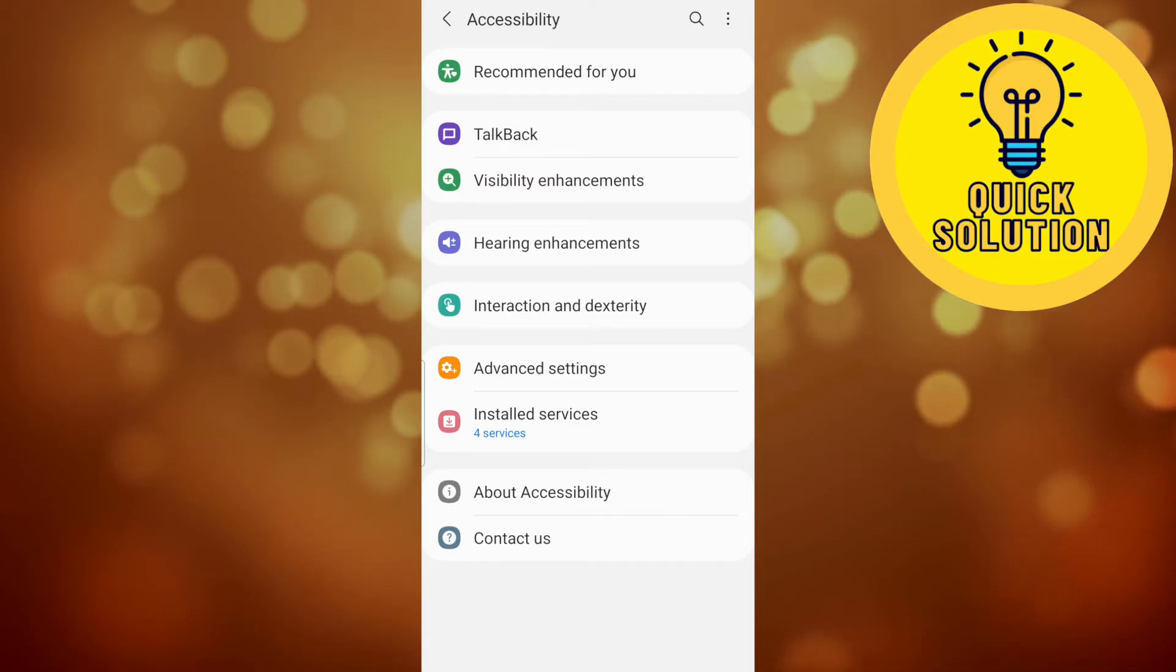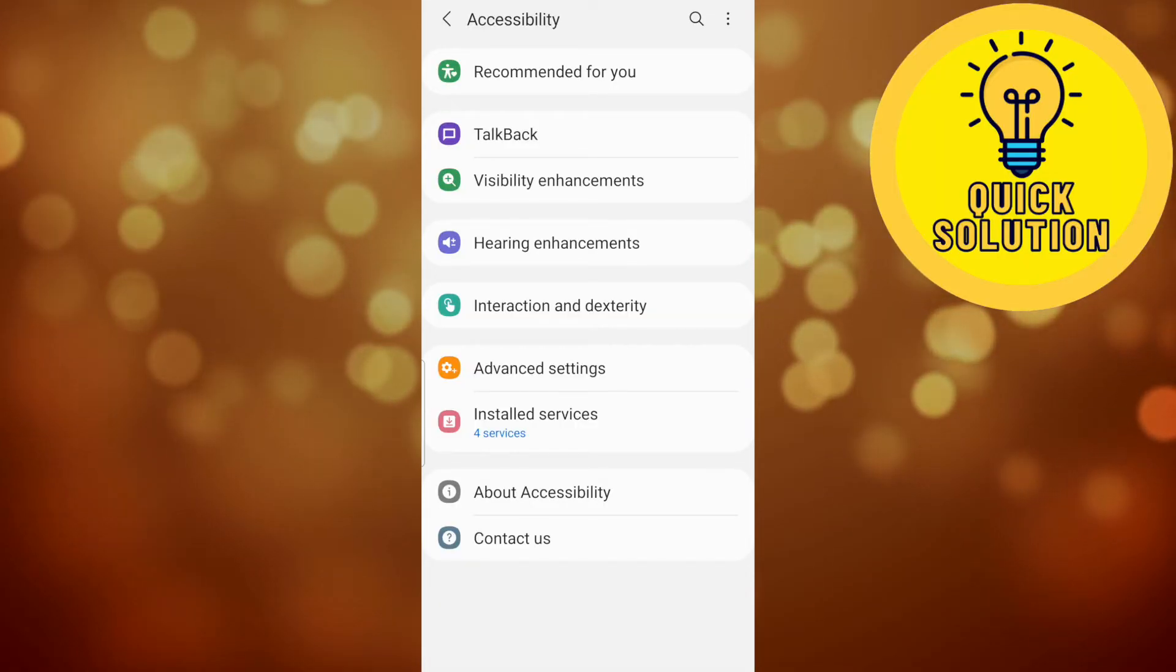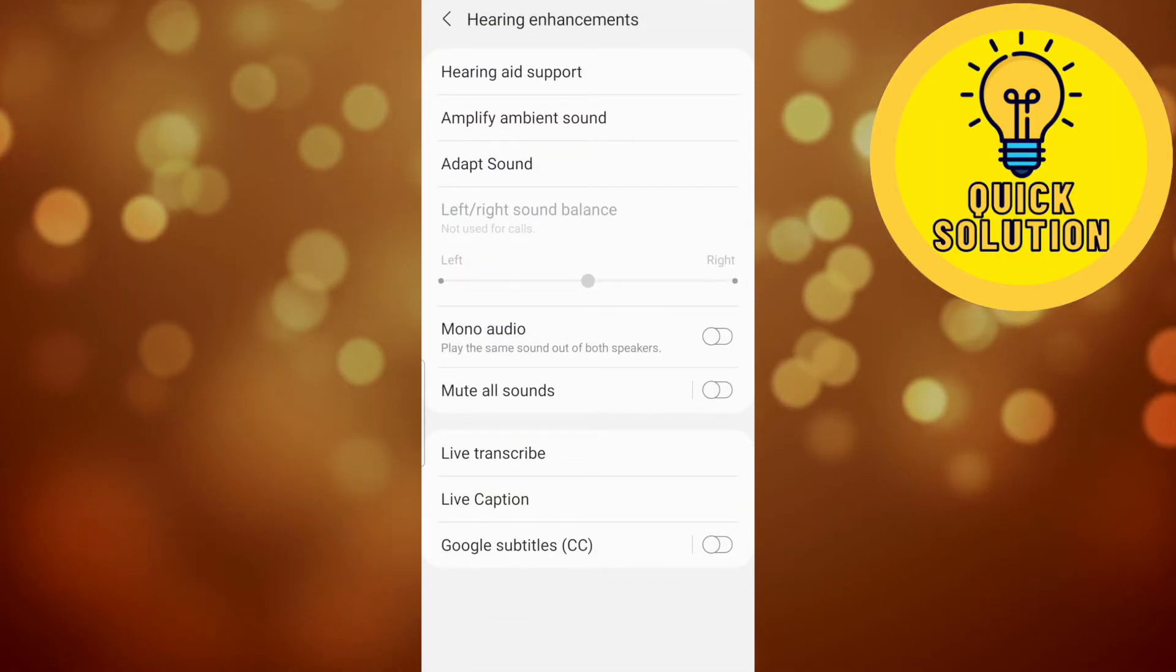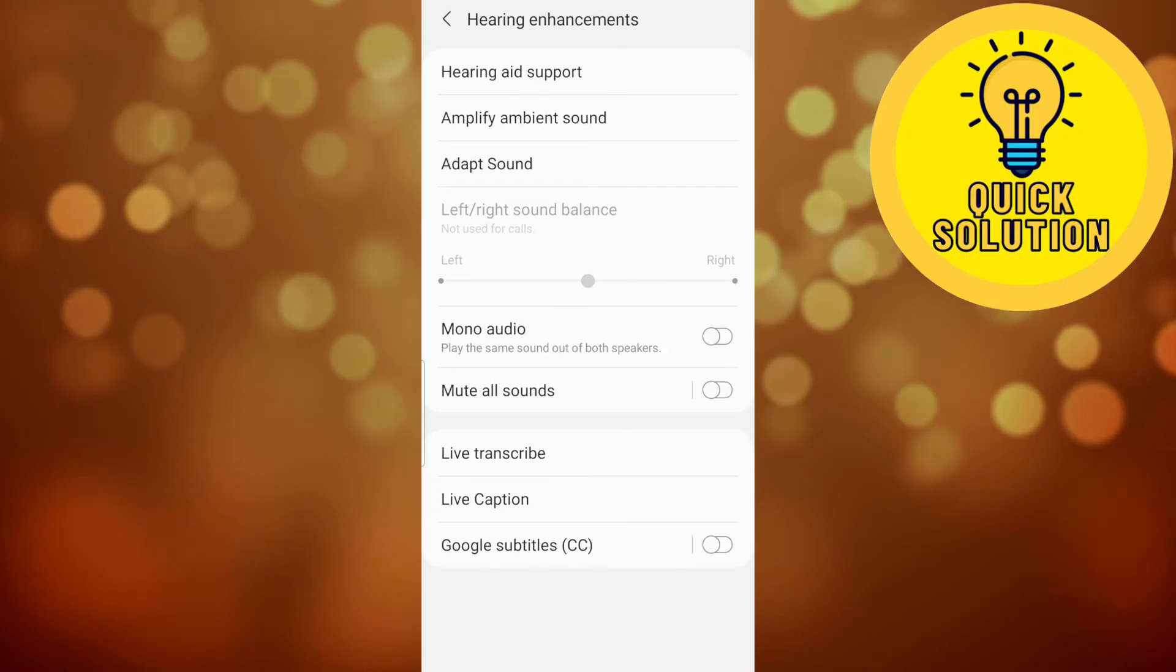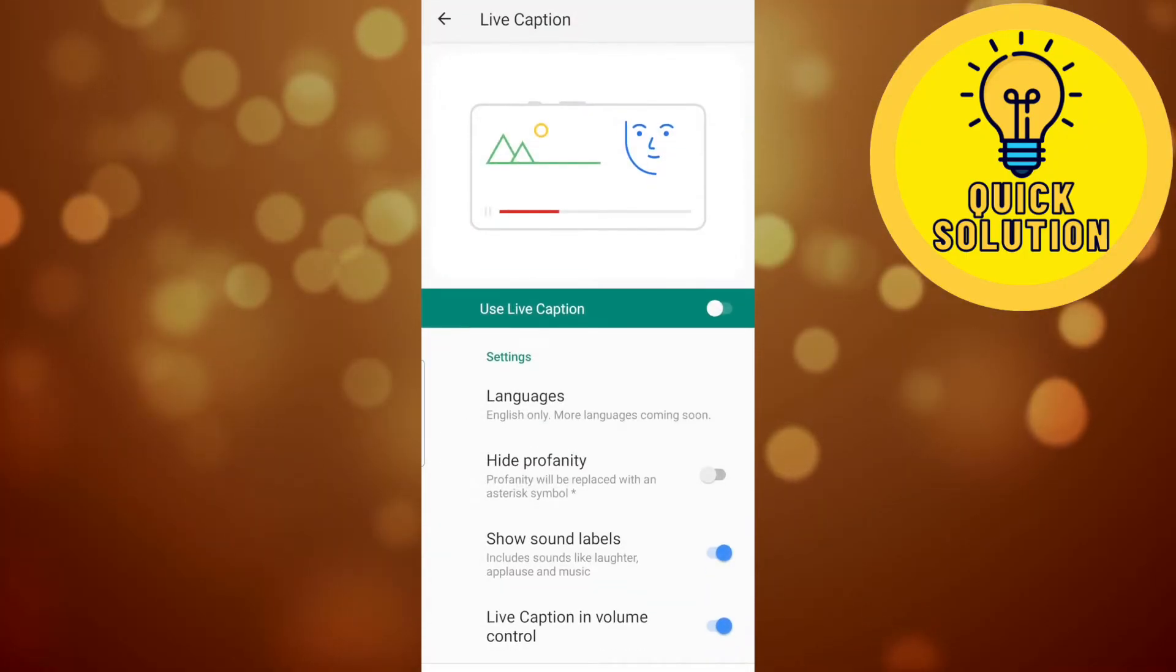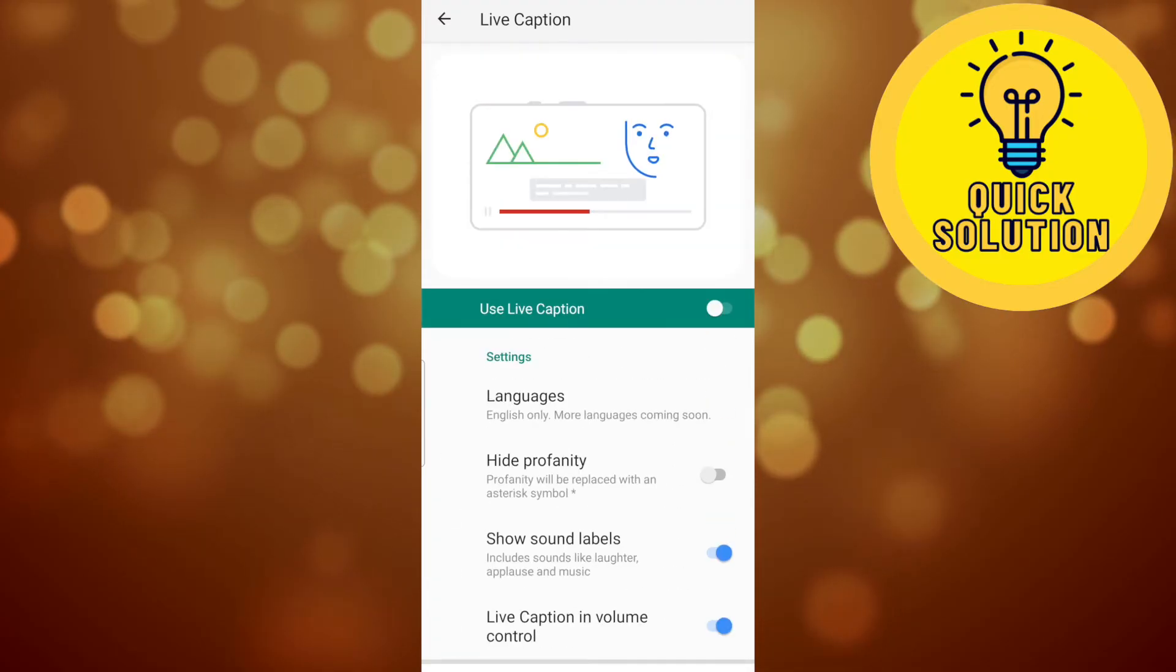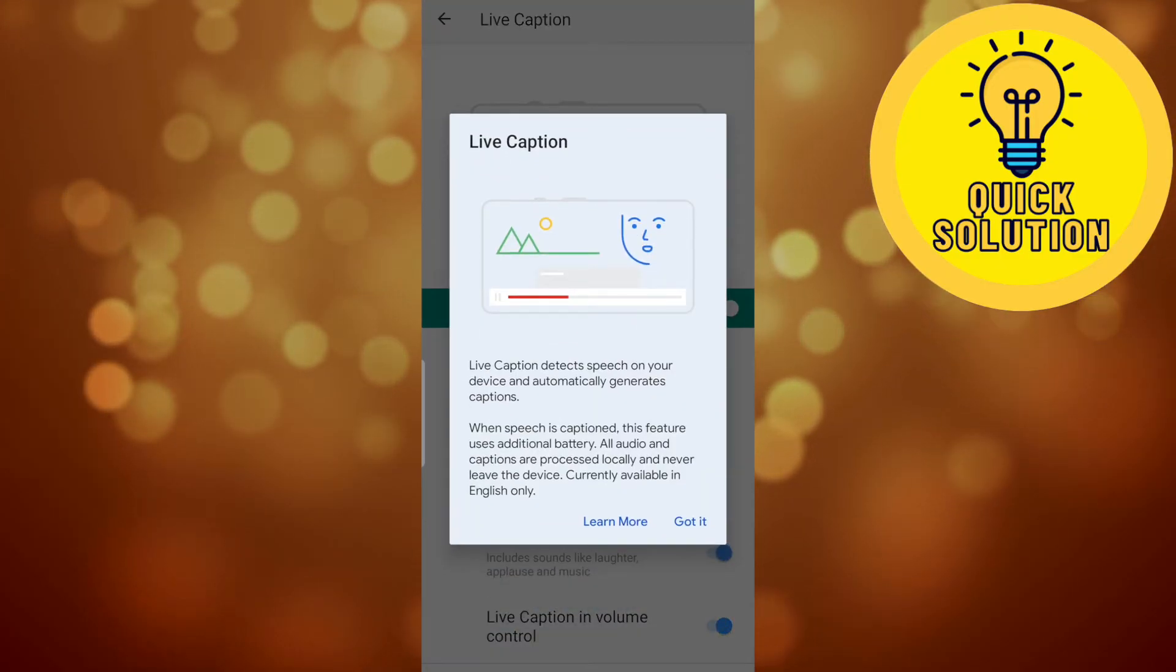You will see here this option hearing enhancements and we are going to tap on that. And right here we have the live caption option and if you tap on that, right here you will have the option to toggle off or toggle on this.